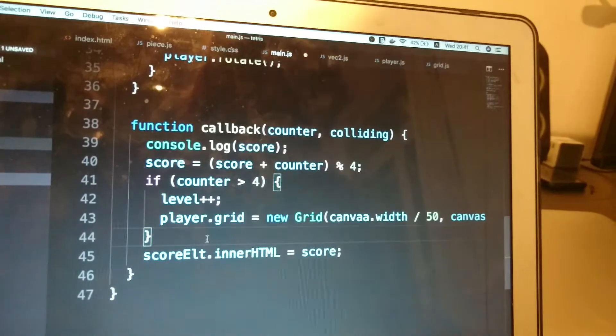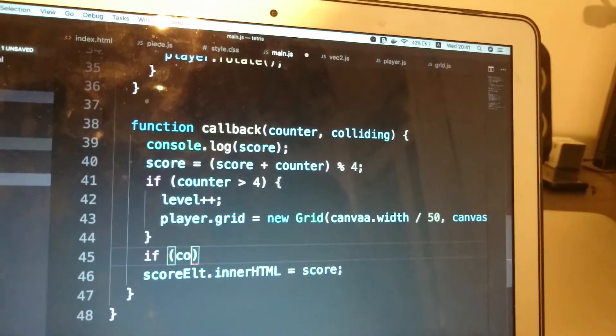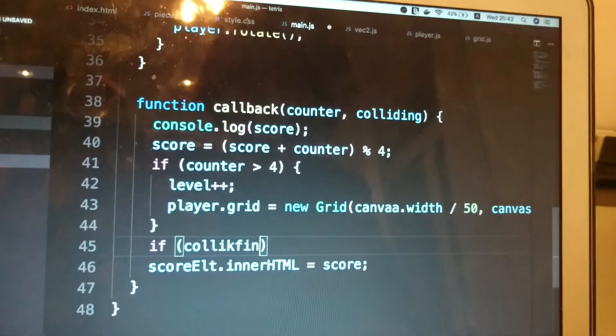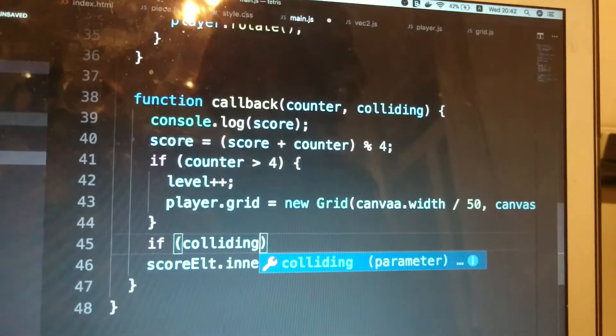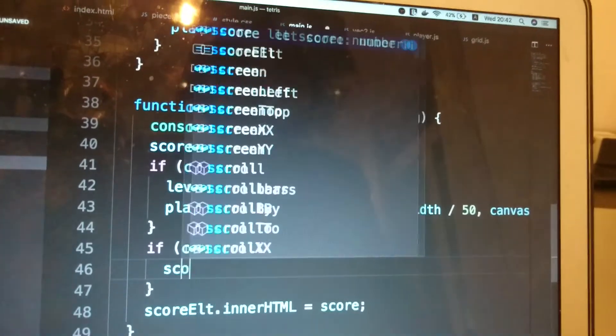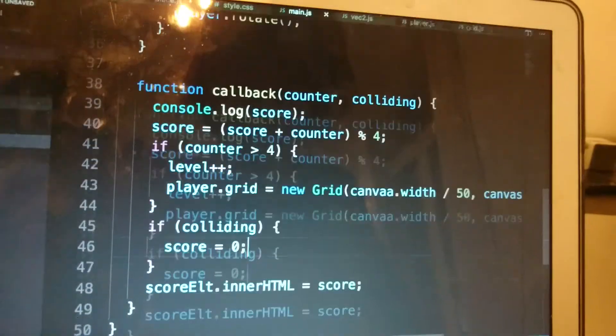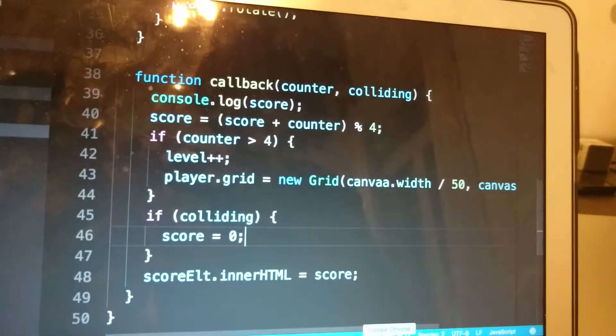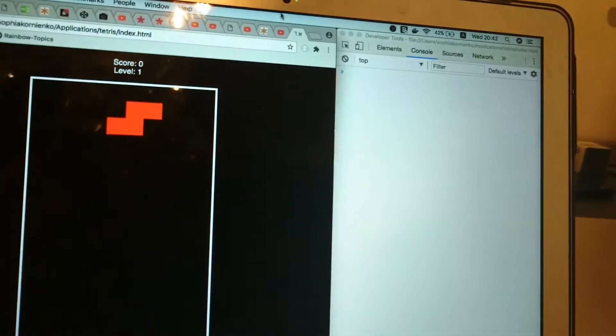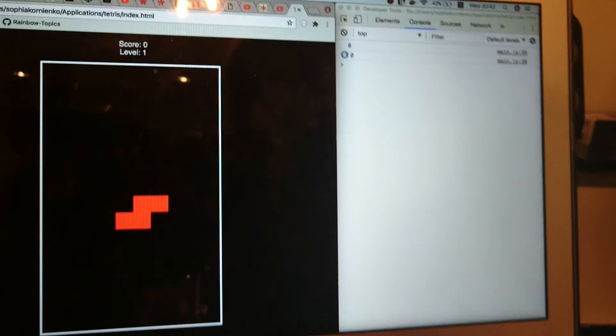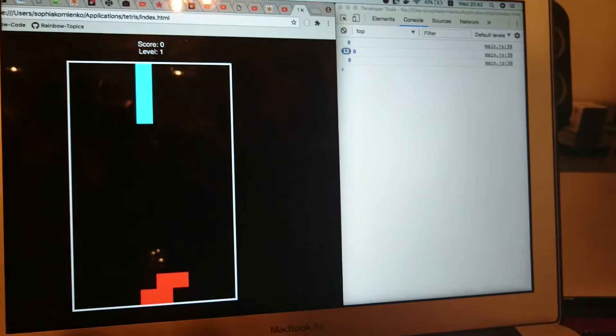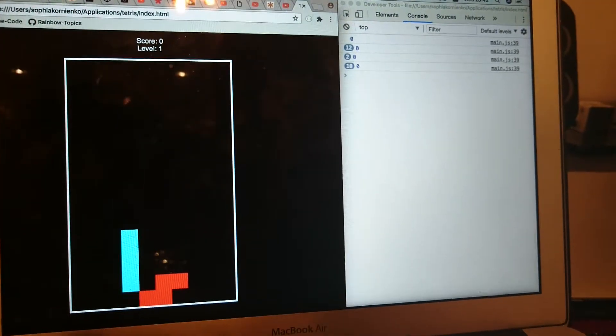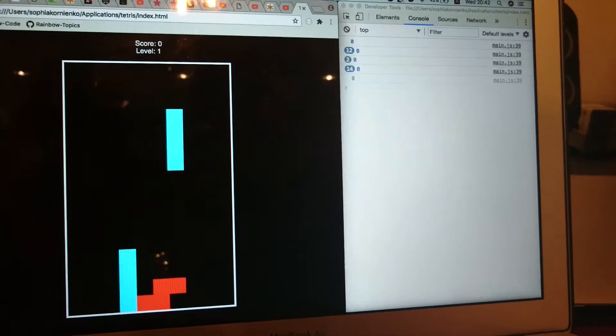And I'm going to say if colliding, score. I'm just going to reset the score back.